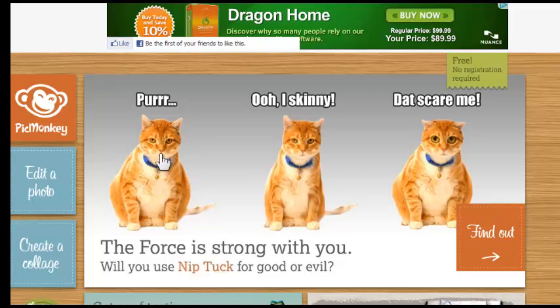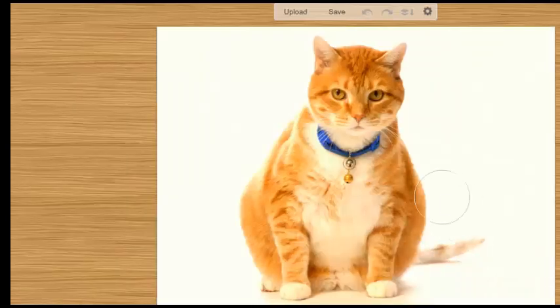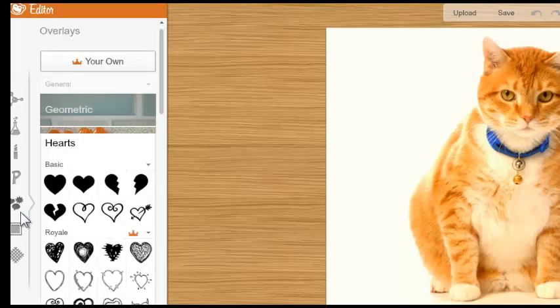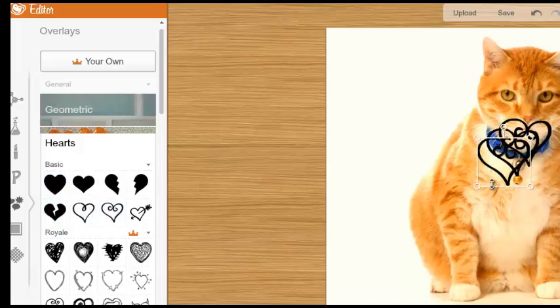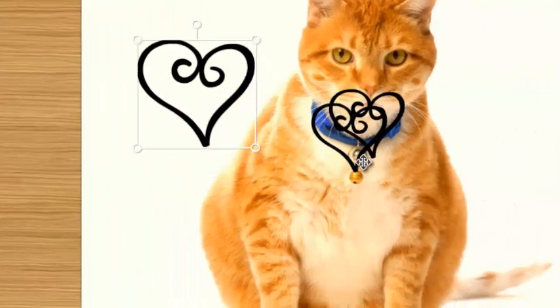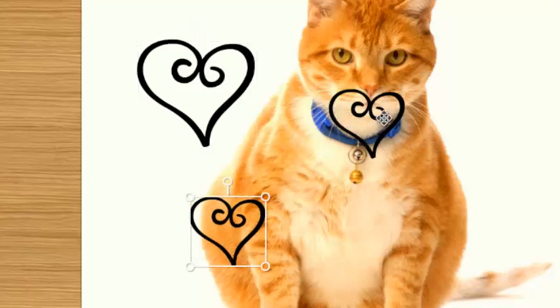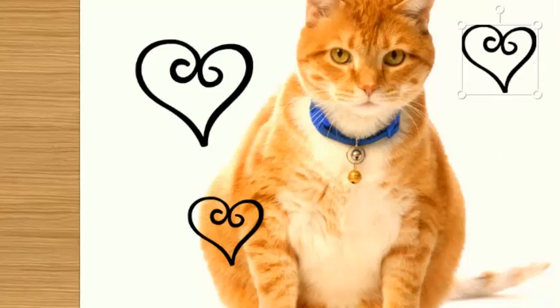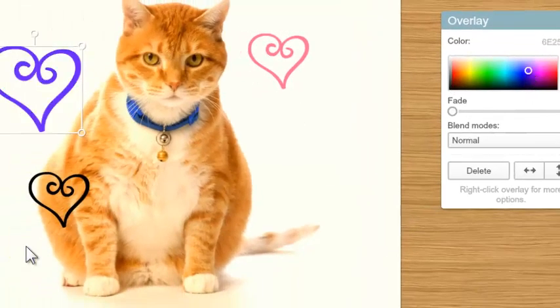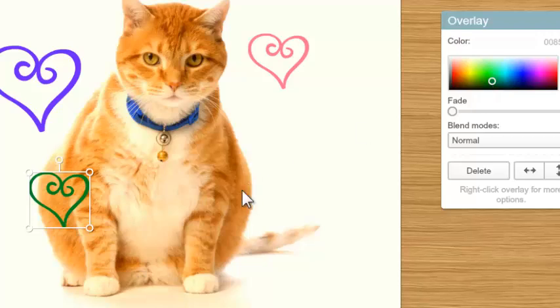Let's say I want to do something with a cat here. I can click on this, and once I've got my cat I can come into my editor and take a look at some things — I can do some overlays. Maybe I want to add some hearts, so I click a few times and then I'm back in my picture. I can reshape the hearts, move them around, and change the color using the color picker — making one pink, one blue, one green.